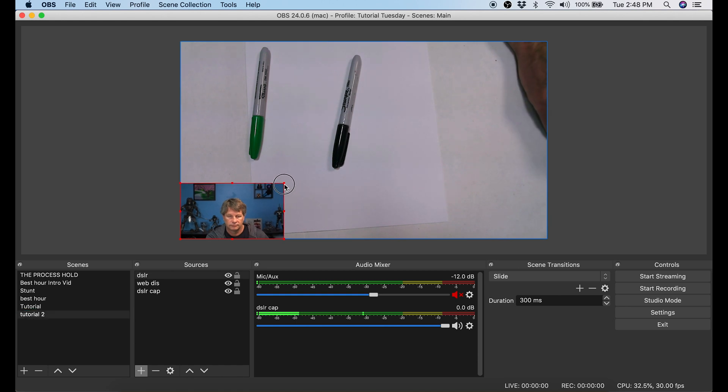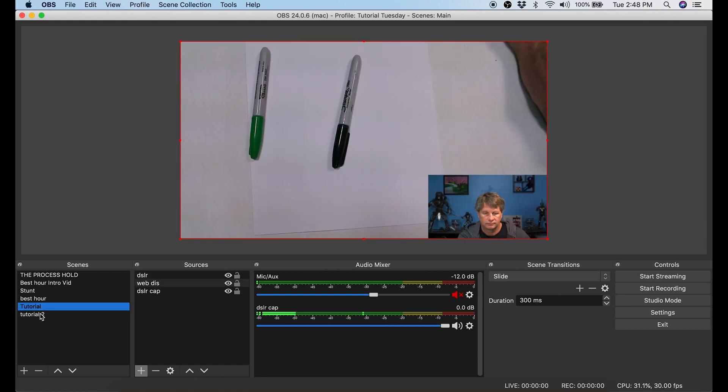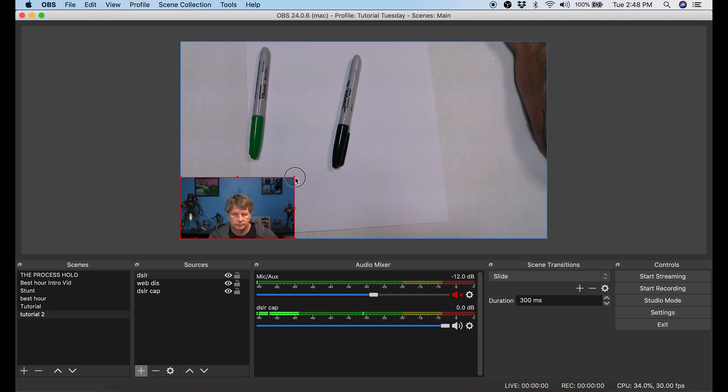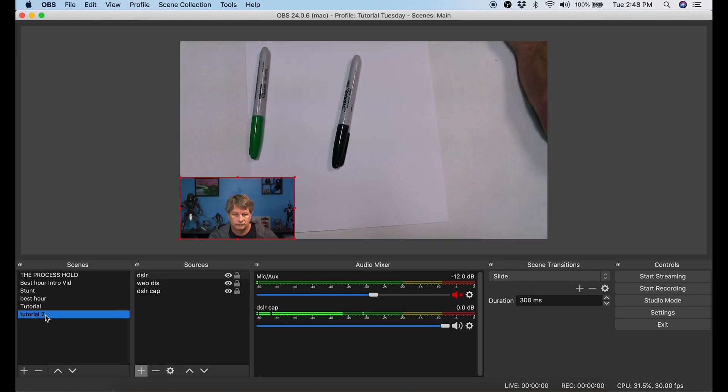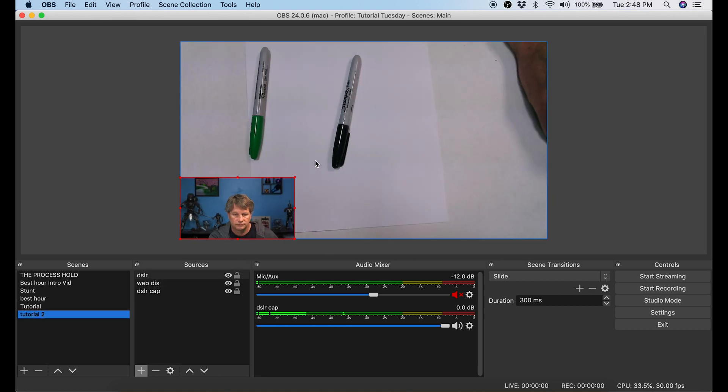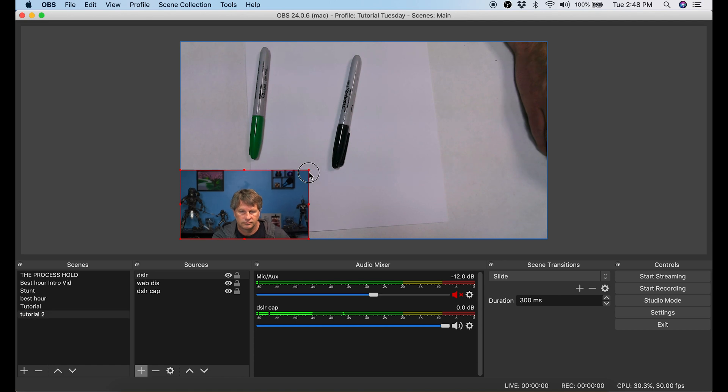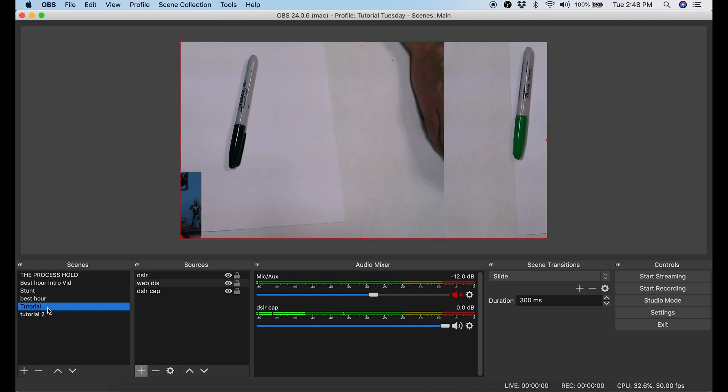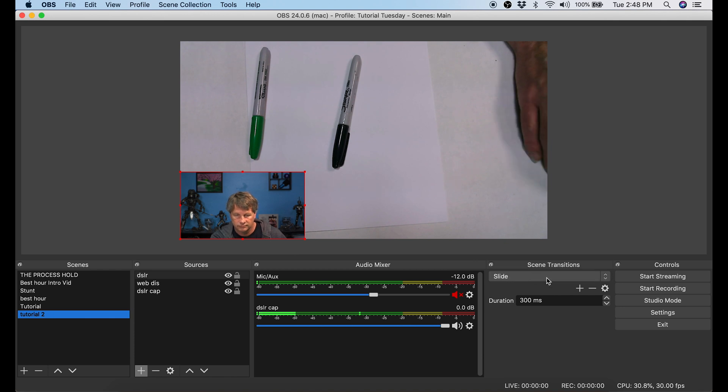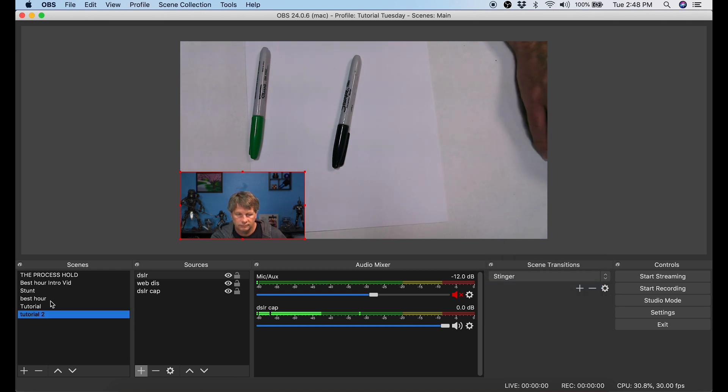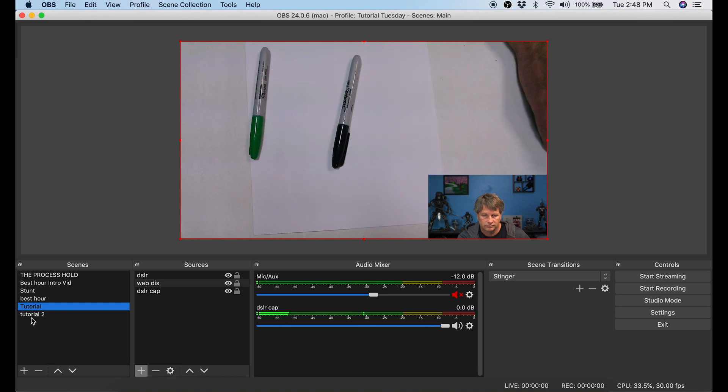You can actually use this method to pop back and forth. So let's say you had one scene set up so that your image was big and the image on the table was small and another scene set up so that the table image was big and you were small. You can swap back and forth and even put in some really cool transitions. If you just want to talk to your audience for a minute or if you just want folks to be able to focus on the table you can go ahead and switch views so that you're focused mainly on the table with you as a small screen in the bottom right hand corner.